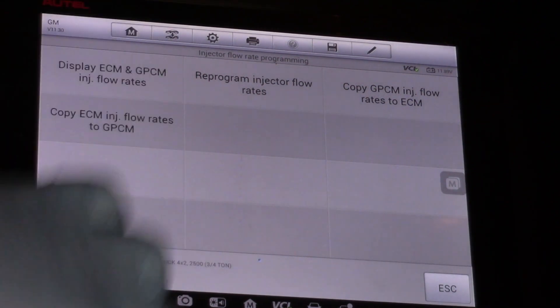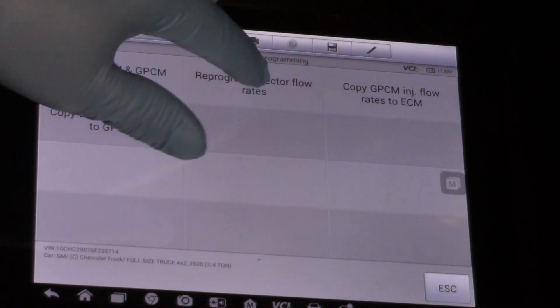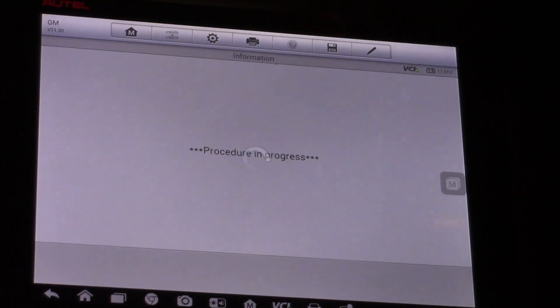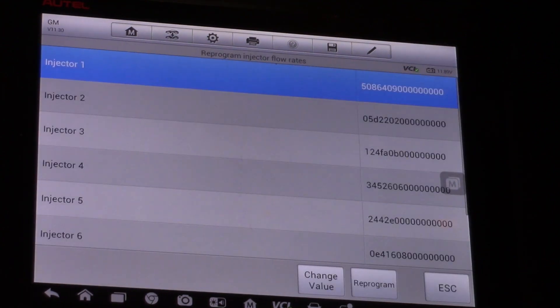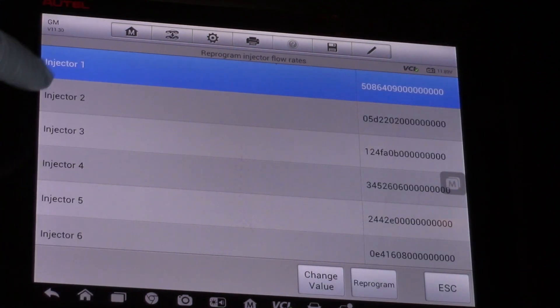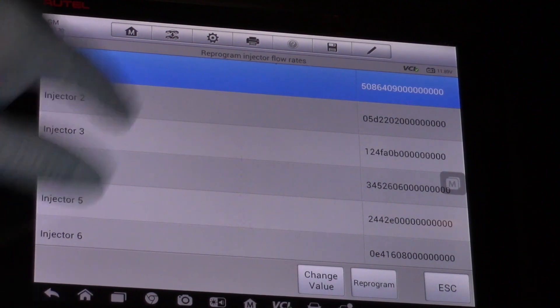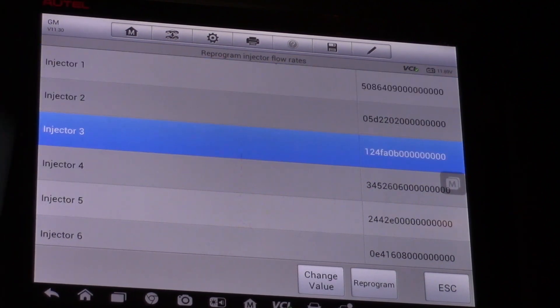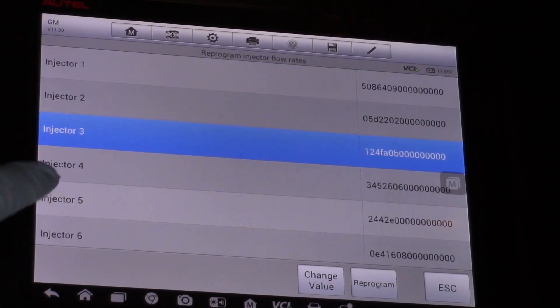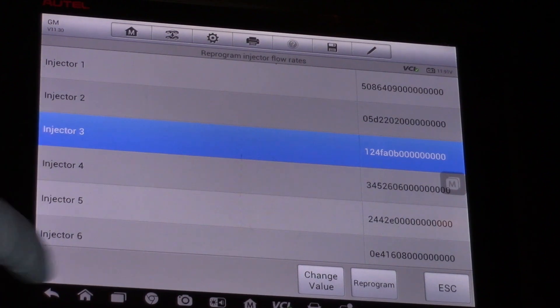For today's purpose of replacing an injector, I'm going to reprogram. Once I've made my selection, now I can go down and we're working on injector number three today. I can select injector number three.